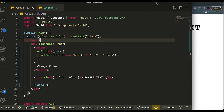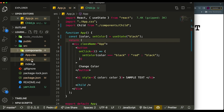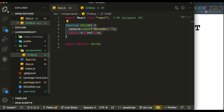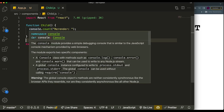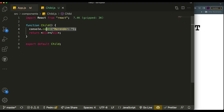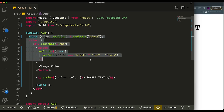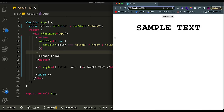I created a simple example to demonstrate exactly what I'm talking about — a simple React application with two components: the App component and a Child component. The Child component is extremely simple, just an empty div and a console log that counts the number of times the component has rendered. A little tip: if you want to count how many times a component is rendering, you can use the console.count method that comes with JavaScript.